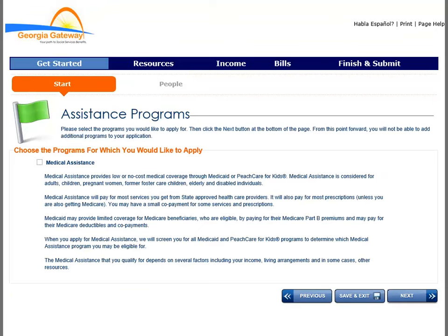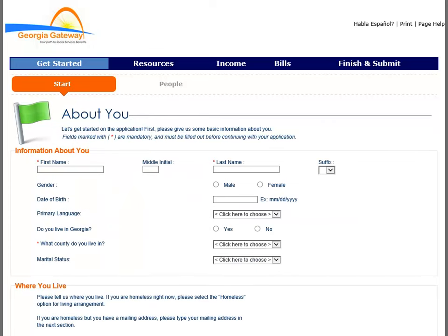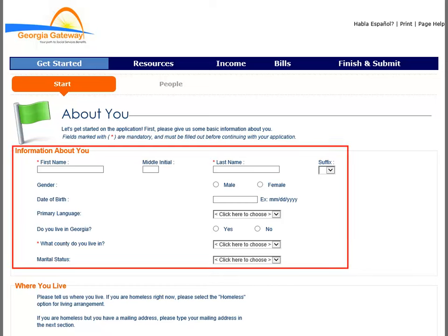The Assistance Programs page displays for you to make selections for the customer depending on their desired program. Select the box next to Medical Assistance. The About You page eventually displays. This is where you begin to enter information about the customer.